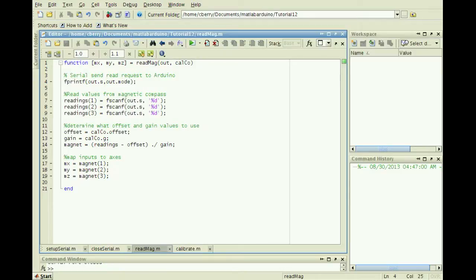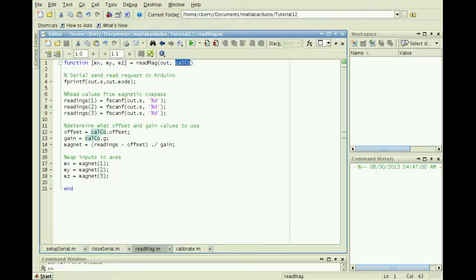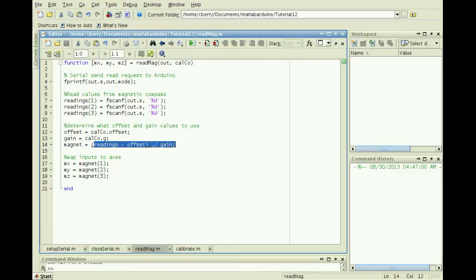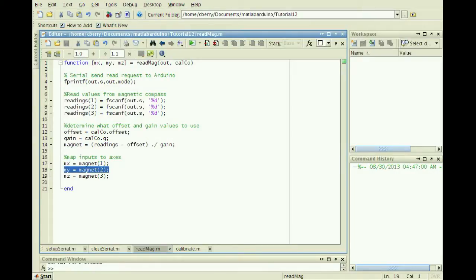The second input to the function, calcal, is a calibration structure used to convert the readings in Gauss to degrees. Subtract the offset and divide by the gain, then map the values to the axis output.